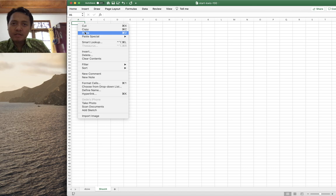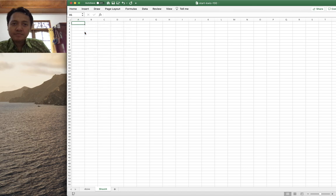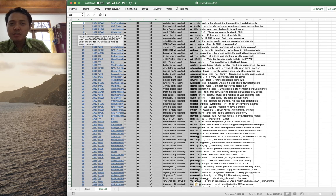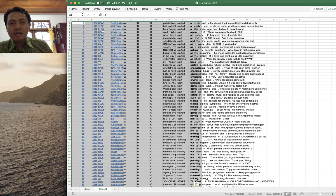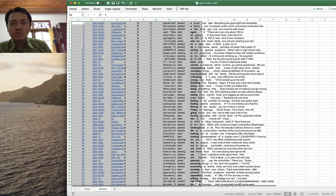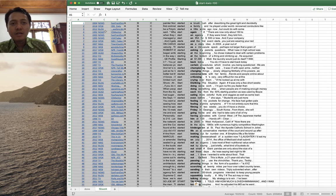You now have the keyword-in-context display in Excel, though you will lose all of the color coding.